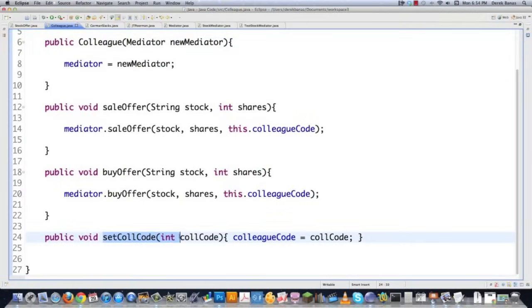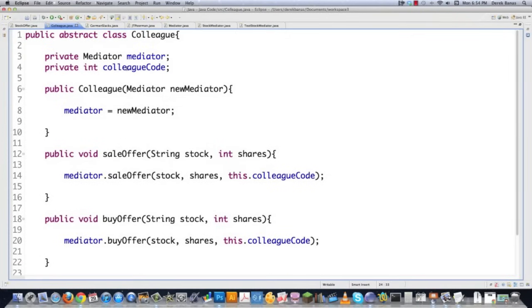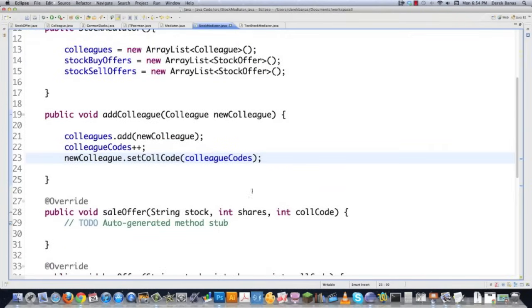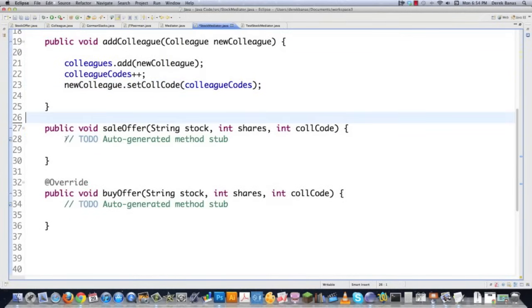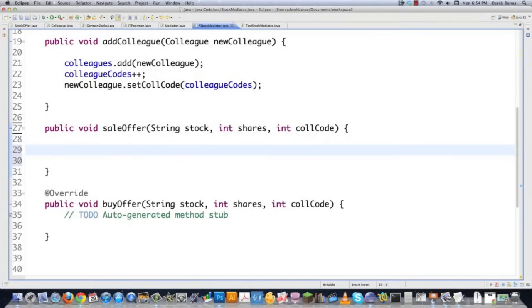We might also want to get our stock offerings printed out on screen. So let's add a getStockOfferings method. It will print 'Stocks for sale' and iterate through stock sell offers, printing the number of shares and the stock symbol for each. Then we copy that to do the same for stock buy offers, calling it 'stock buy offers' instead of 'stock sell offers.' And that looks good.